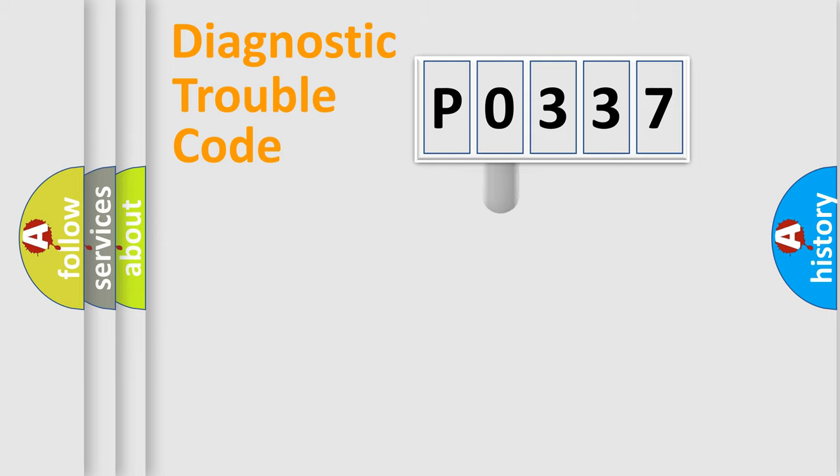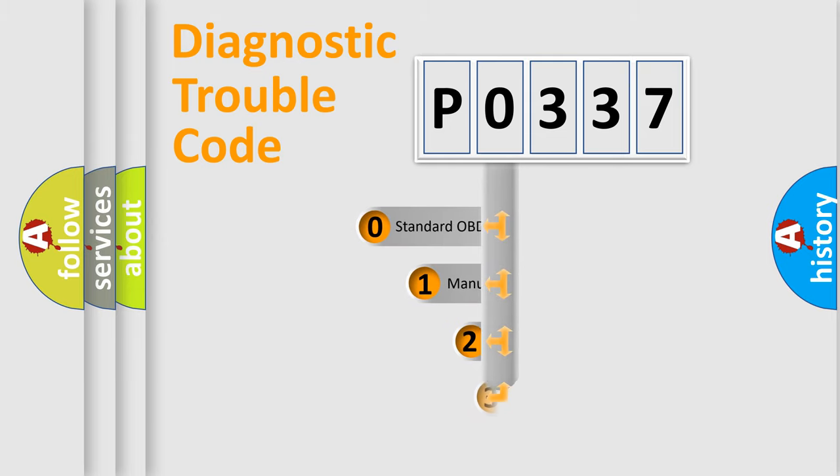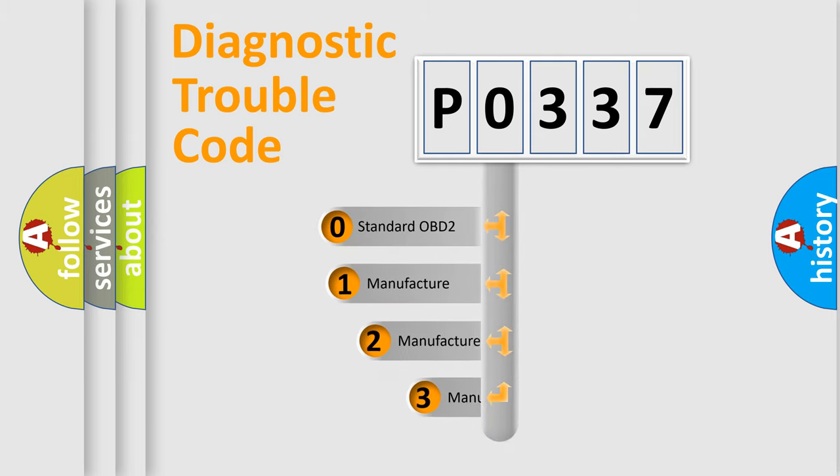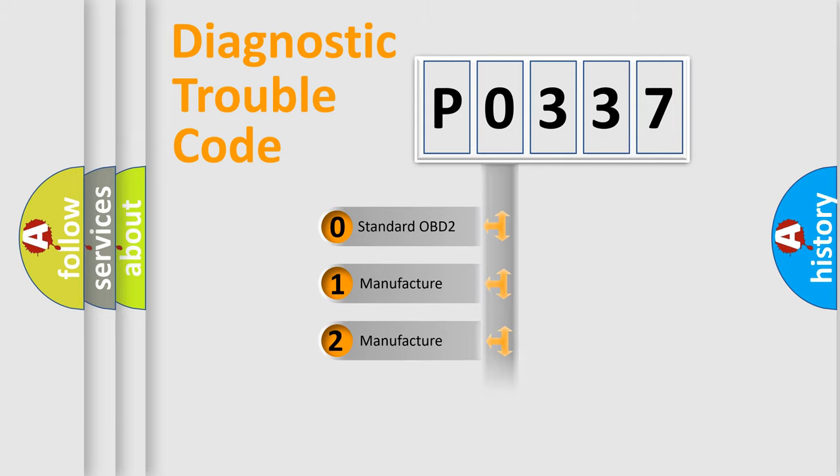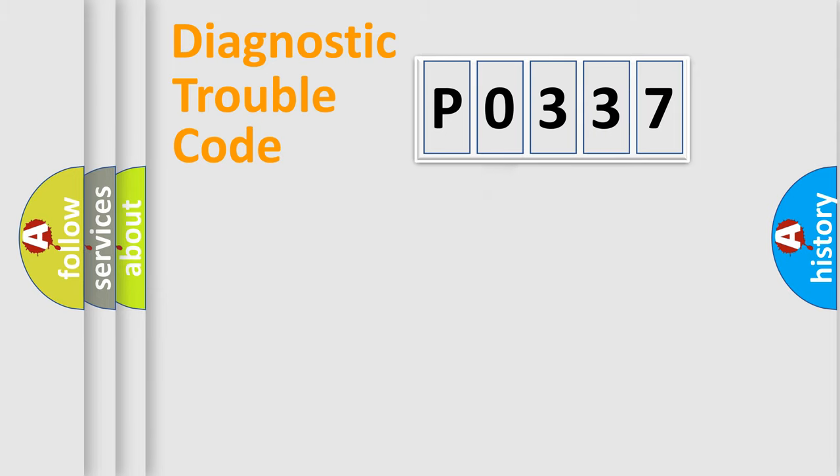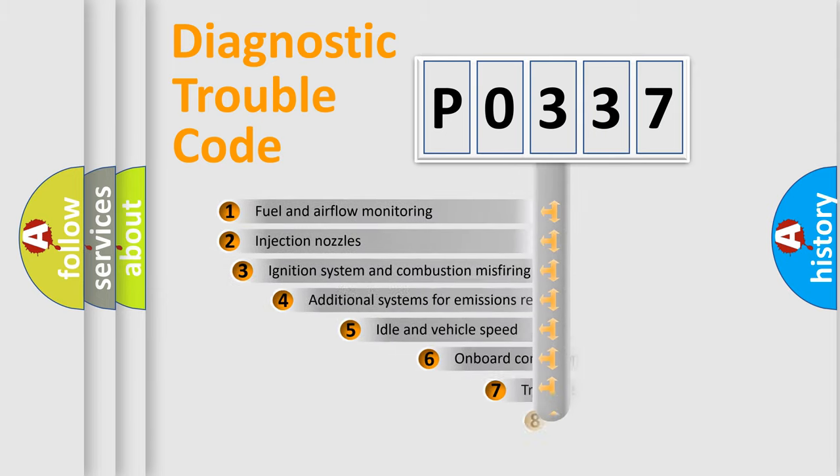This distribution is defined in the first character code. If the second character is expressed as 0, it is a standardized error. In the case of numbers 1, 2, or 3, it is a manufacturer-specific error.